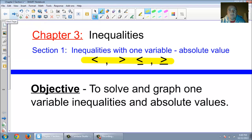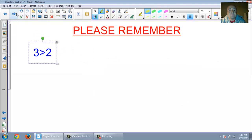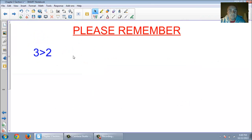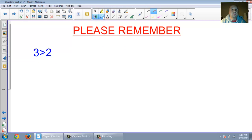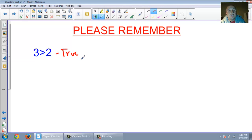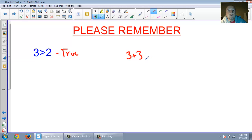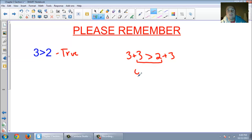We'll get to some harder stuff, but right now we're going to stick with a little bit of review. Is 3 greater than 2? Hopefully you know that that is a true statement. What happens if I add 3 to both sides of my original? I still have 3 is greater than 2, but what happens if I add 3 to both sides? Is 6 greater than 5? Hopefully you see that that's still true.